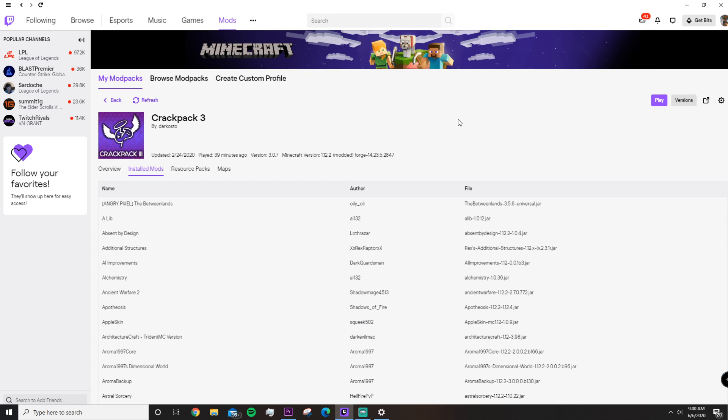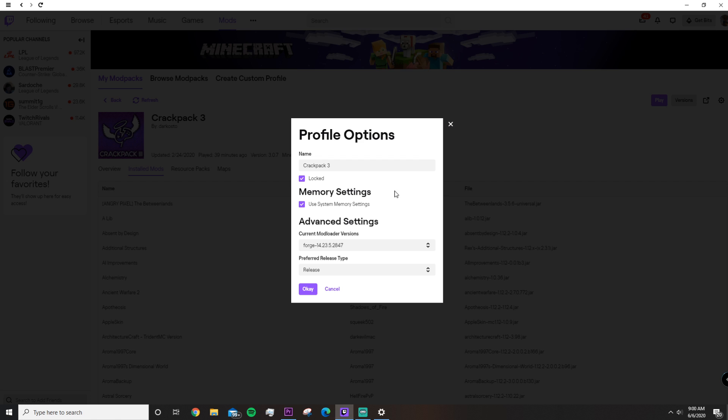If you have 8 gigabytes of RAM or 16 gigabytes or more, 6 gigabytes, you can actually change this. I recommend splitting the amount of RAM you have and then applying that.